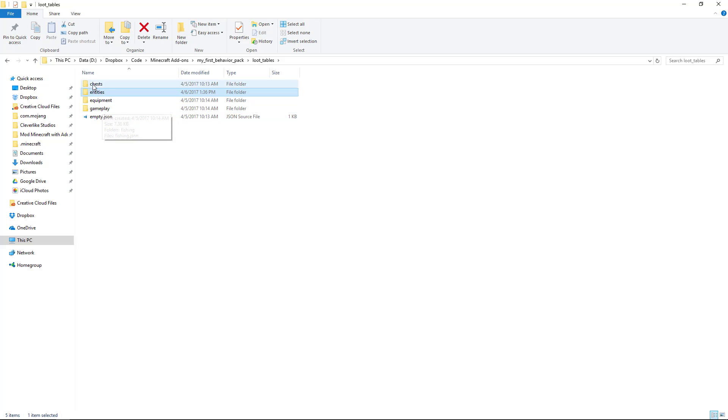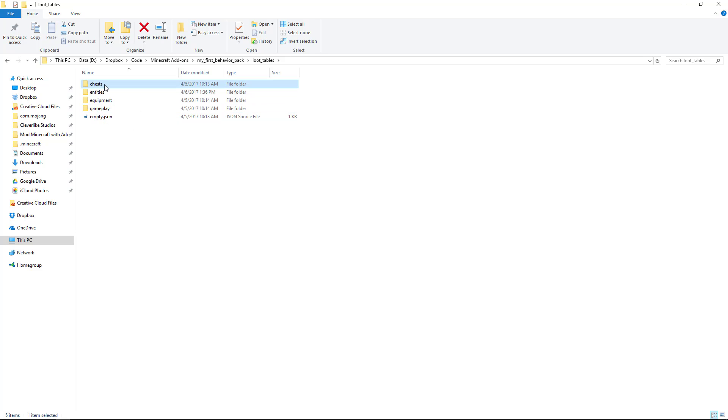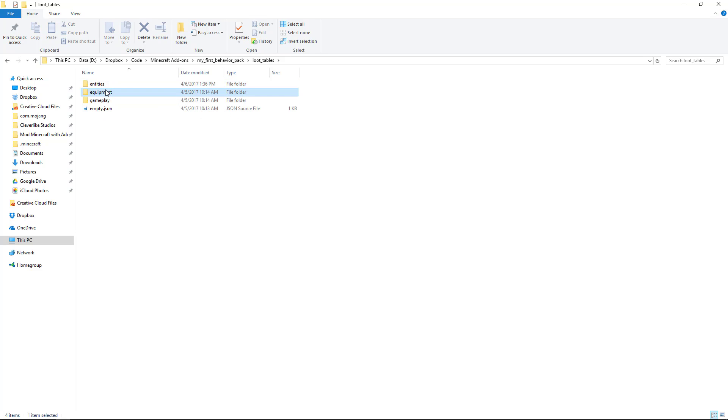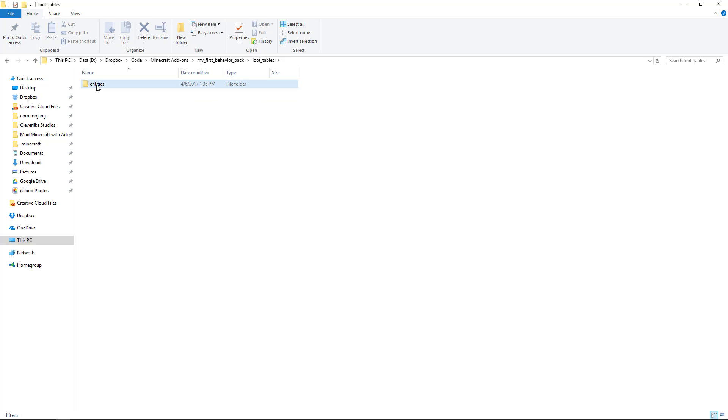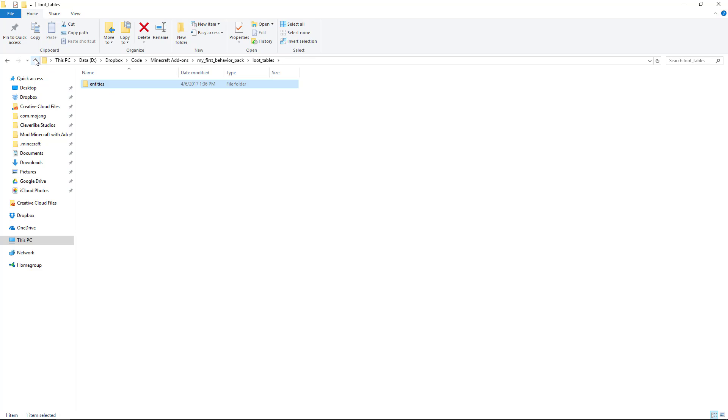Now I didn't make any changes to these other folders here, so we're going to get rid of those as well. So I click on chests and then hit delete. Click on equipment, hit delete. Gameplay, delete. Empty.json, delete. So the only thing in this is the spider.json loot table that I modified.